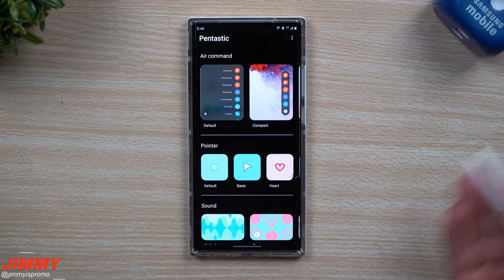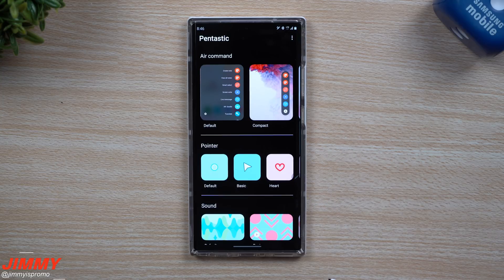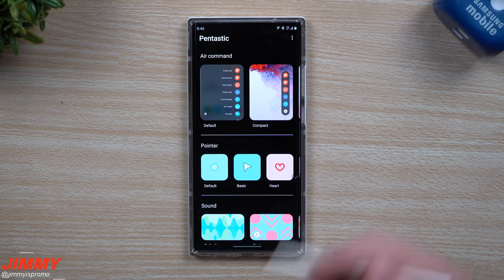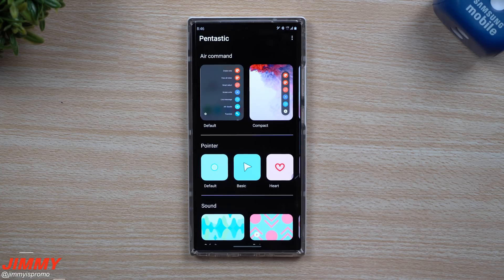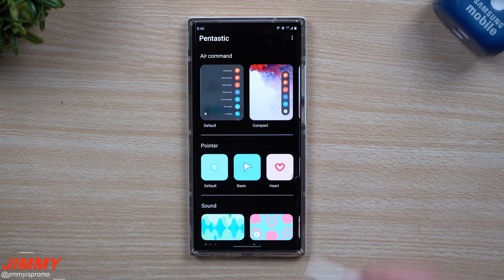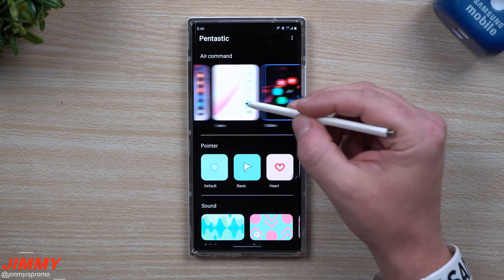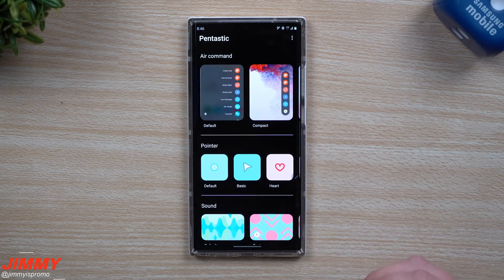If this is not available yet on the Galaxy Note 10 Plus, I'm really hoping it's getting there. I think it should work with Galaxy One UI 2.5, but if you already have One UI 2.5 on your Note 10 Plus and you don't see it, hopefully this is something that will be added in.